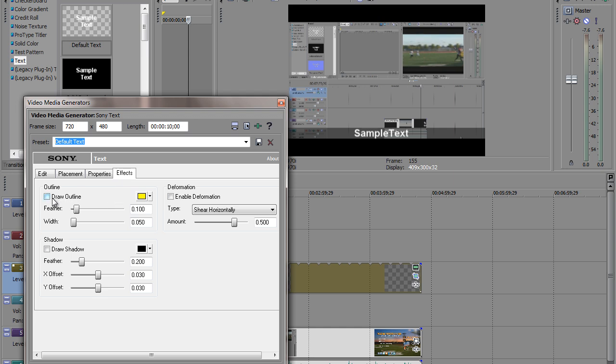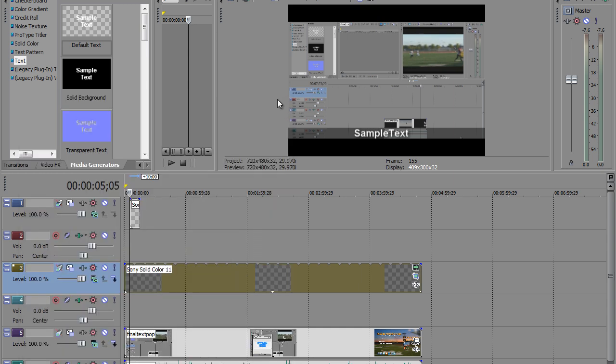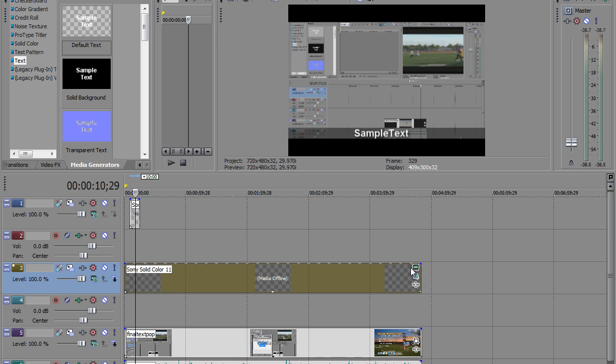You go ahead and go to effects. Remember in our other tutorial, you can draw an outline or you can do a drop shadow. We'll leave it at that. And basically, there it is. It's pretty simple. Pretty simple to do. And so, you know, it's a fairly easy tip and not too hard to do. So, there you go. It's pretty simple to do.